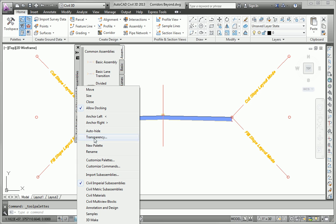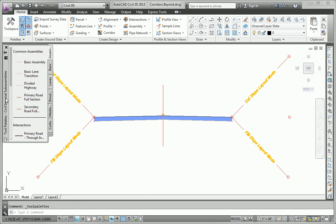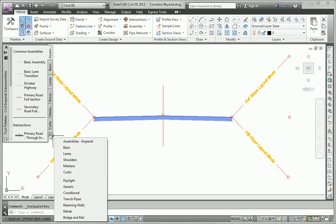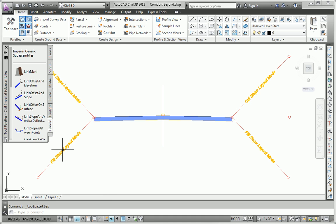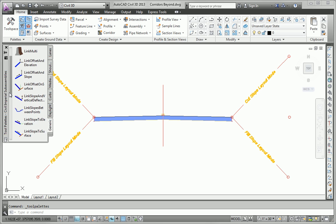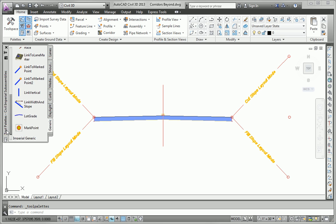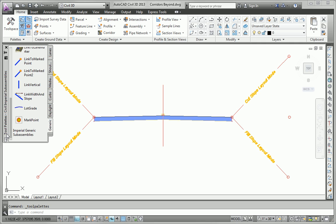I'm going to turn off docking so that I can tuck this up in the corner here. And I'm going to go to the generic sub-assemblies, and I'm going to use a generic sub-assembly called Link Width and Slope. This is a great all-purpose sub-assembly. It does exactly what it sounds like. It's when I want to put a link in place that's generic in purpose, and has a width and a slope that I want to define. So I'm going to click on that.